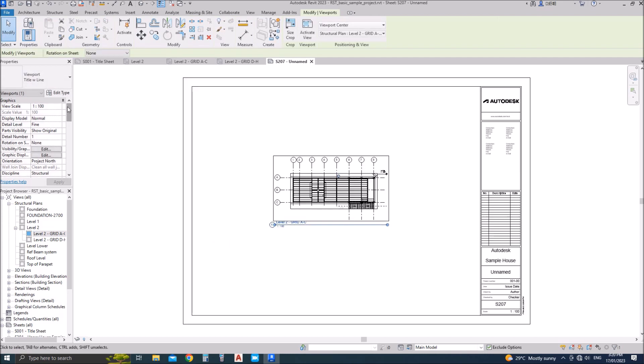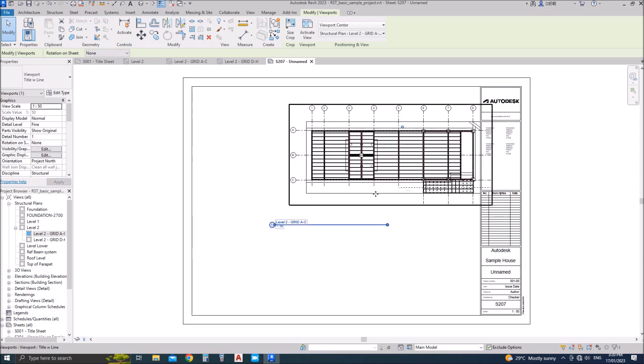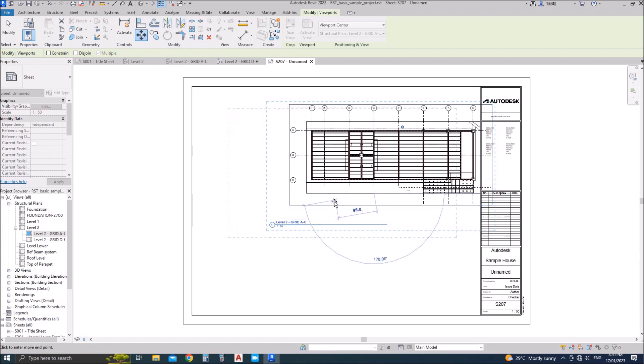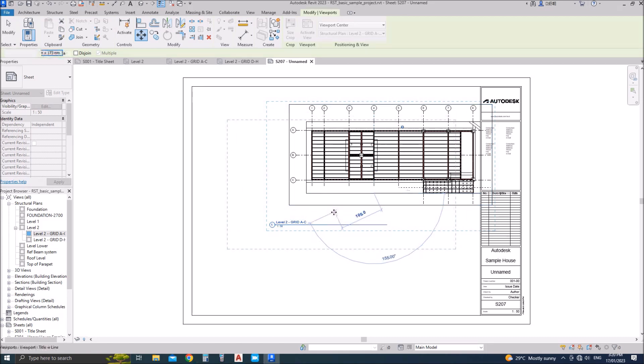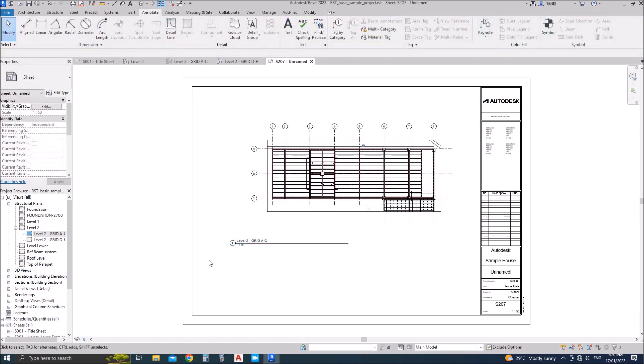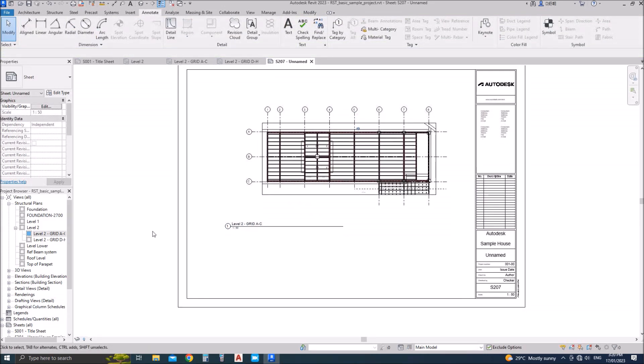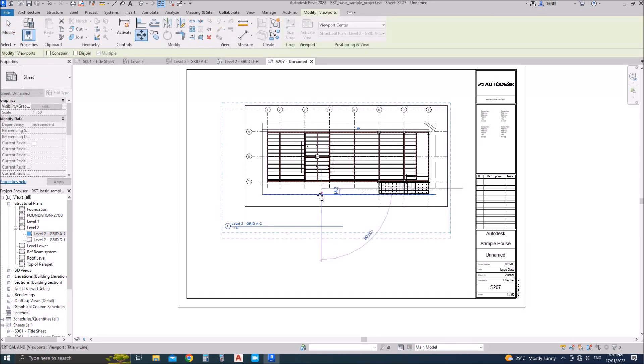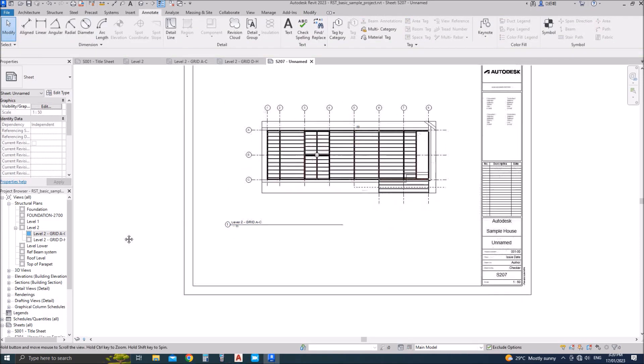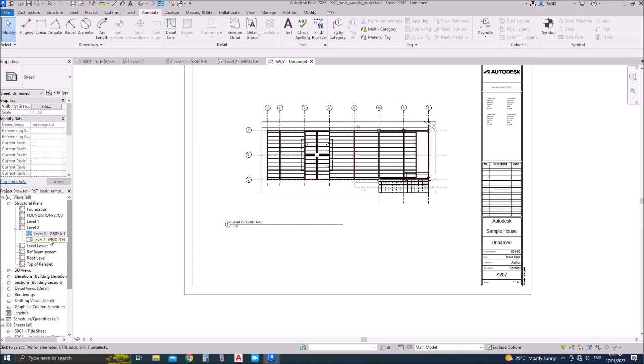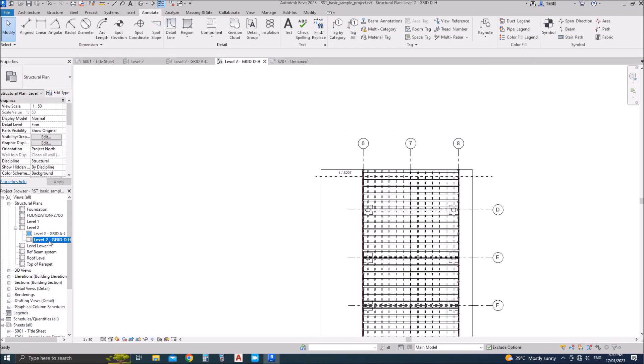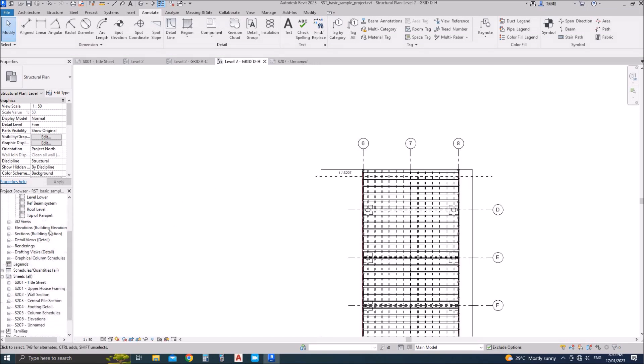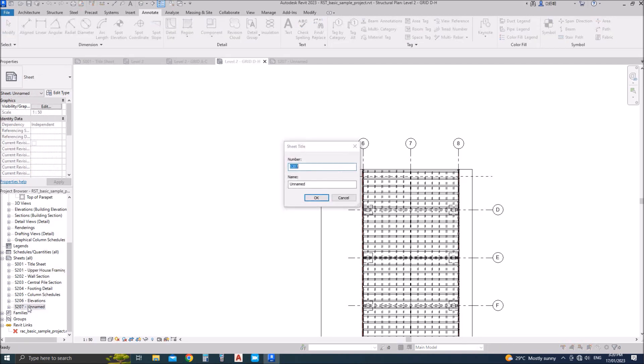I'll insert the view grid A till C. You can change the scale. I'll make it center.